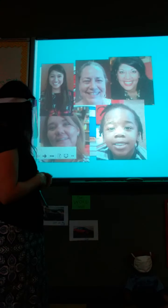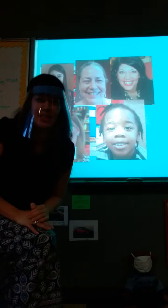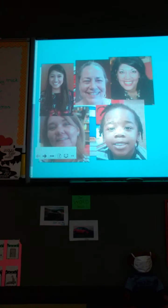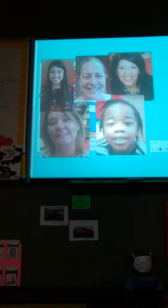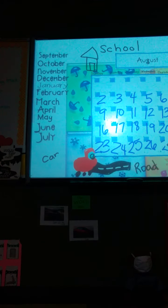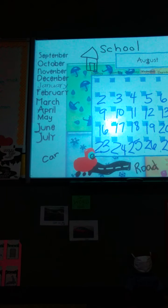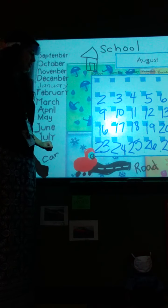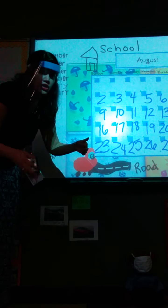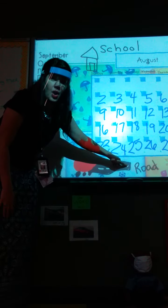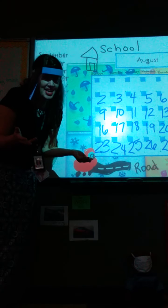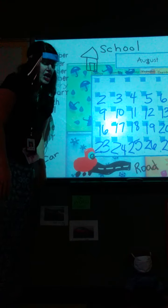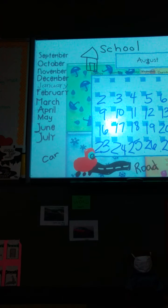That is so interesting — our smart board is doing some interesting things today. I'm going to go to the computer and fix it again. We know that the month is August. In August we've been learning about cars. Where do the cars go? On the road. I think we need to add another picture to our month because we were learning about something yesterday.